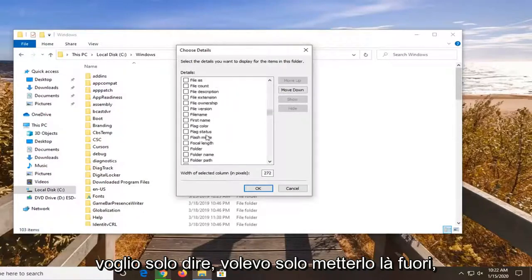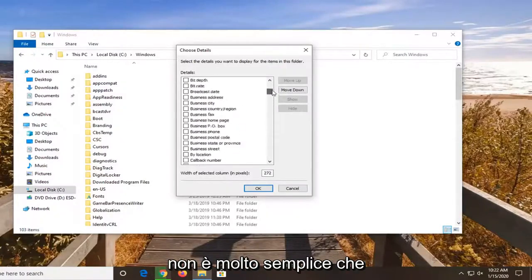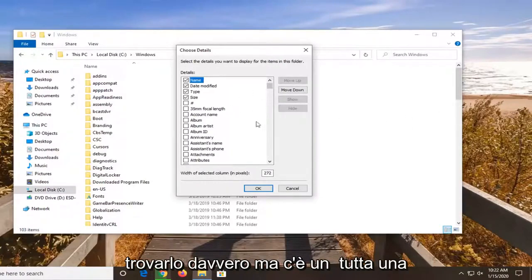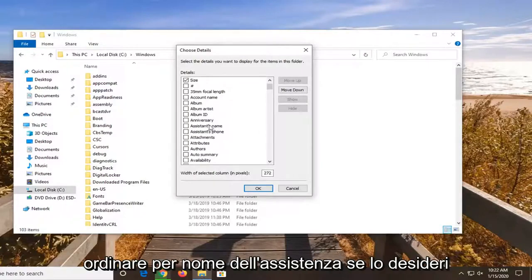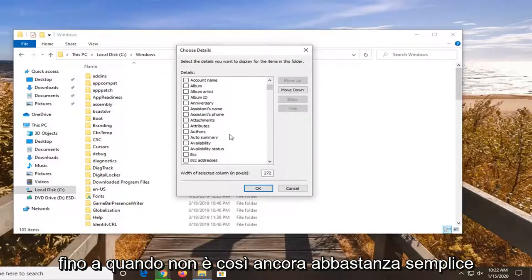I mean, I just wanted to put it out there. It's not very straightforward that it exists to be honest. You kind of have to dig around a little bit as you saw to actually find it. But there's a whole bunch of information. I mean, you can even sort by assistance name if you wanted to.